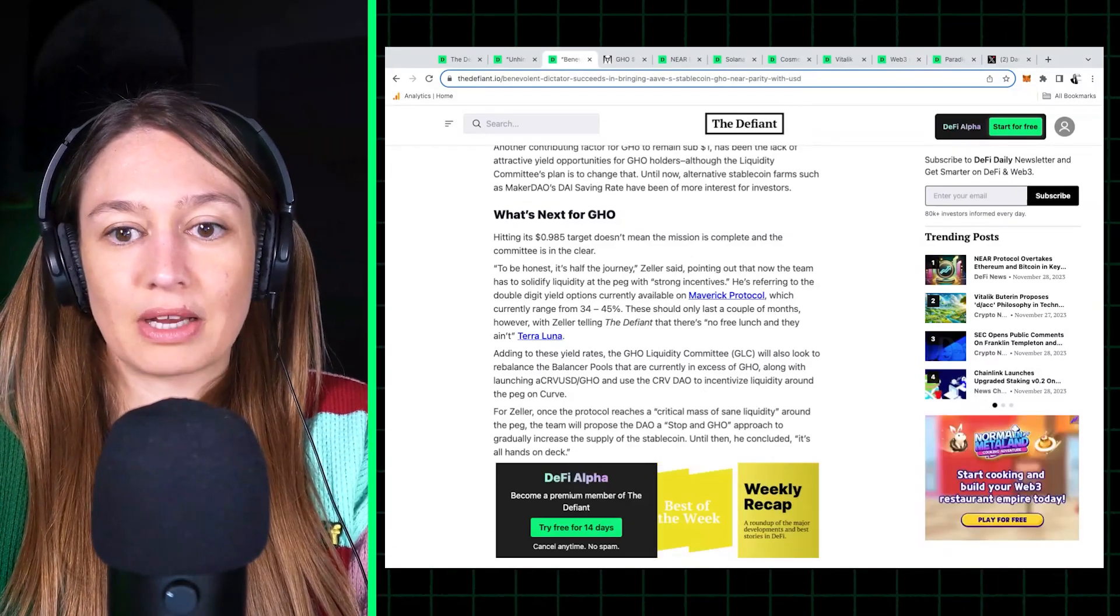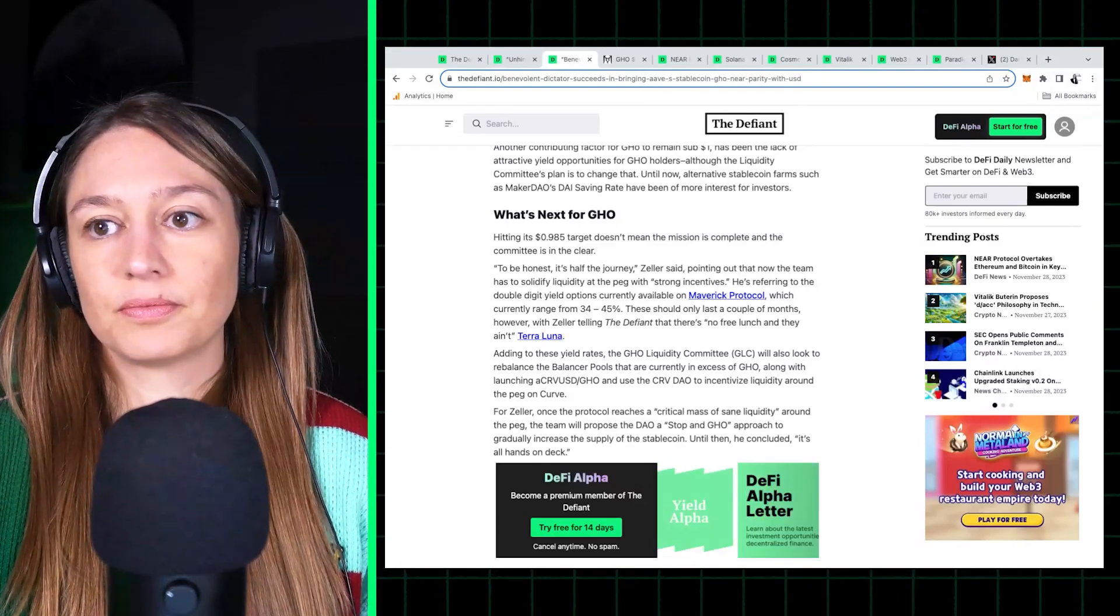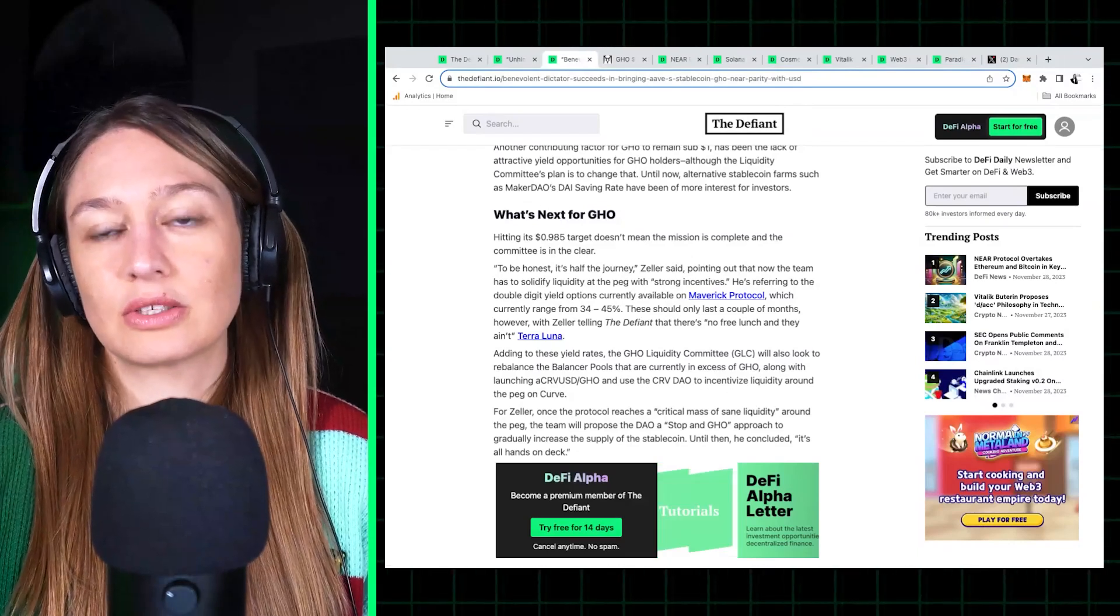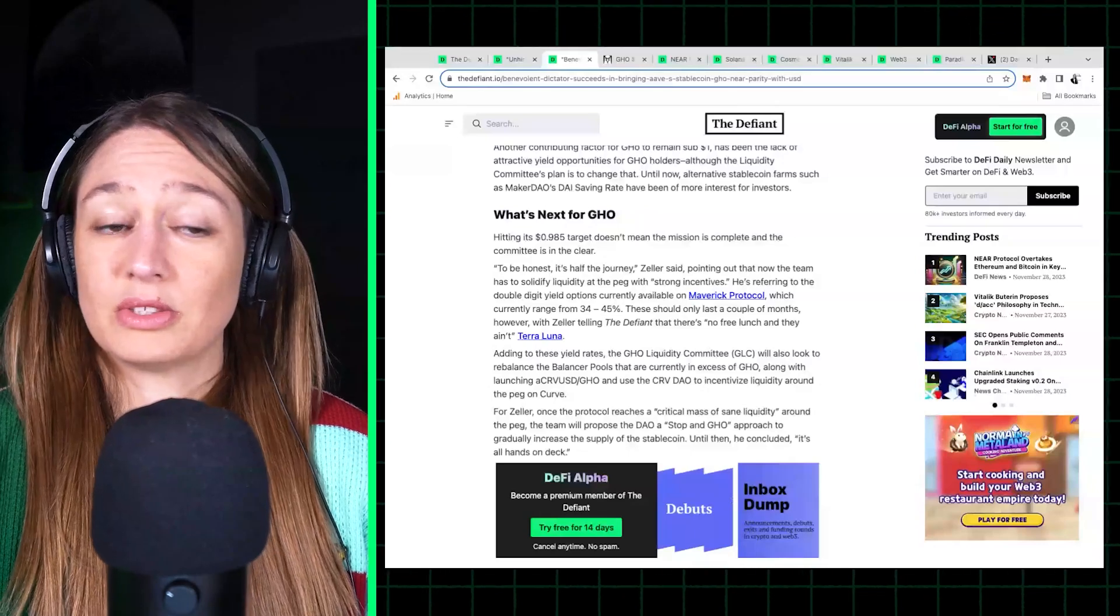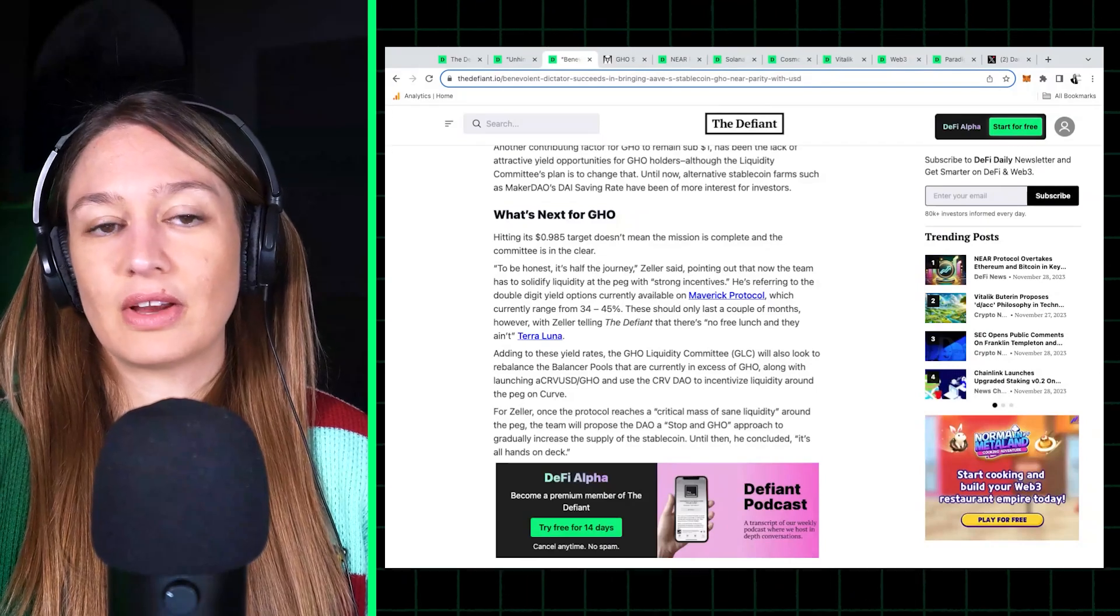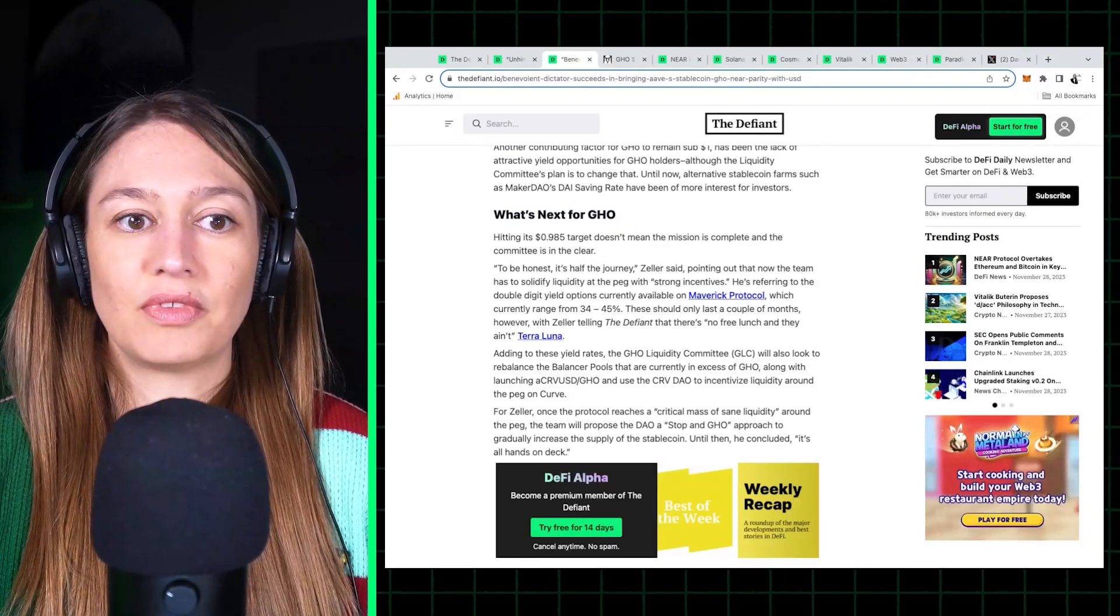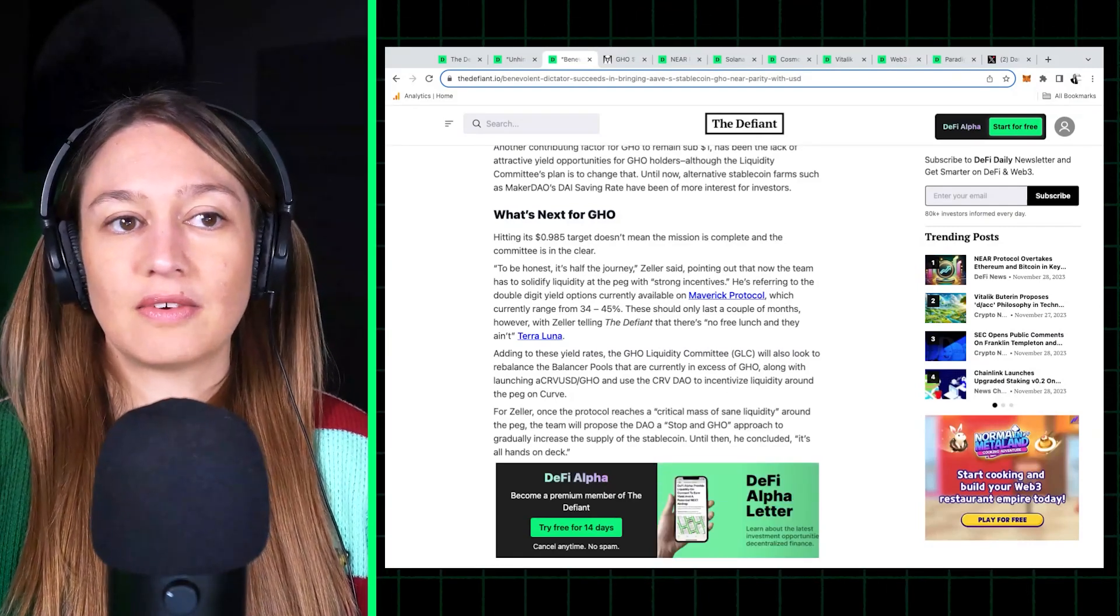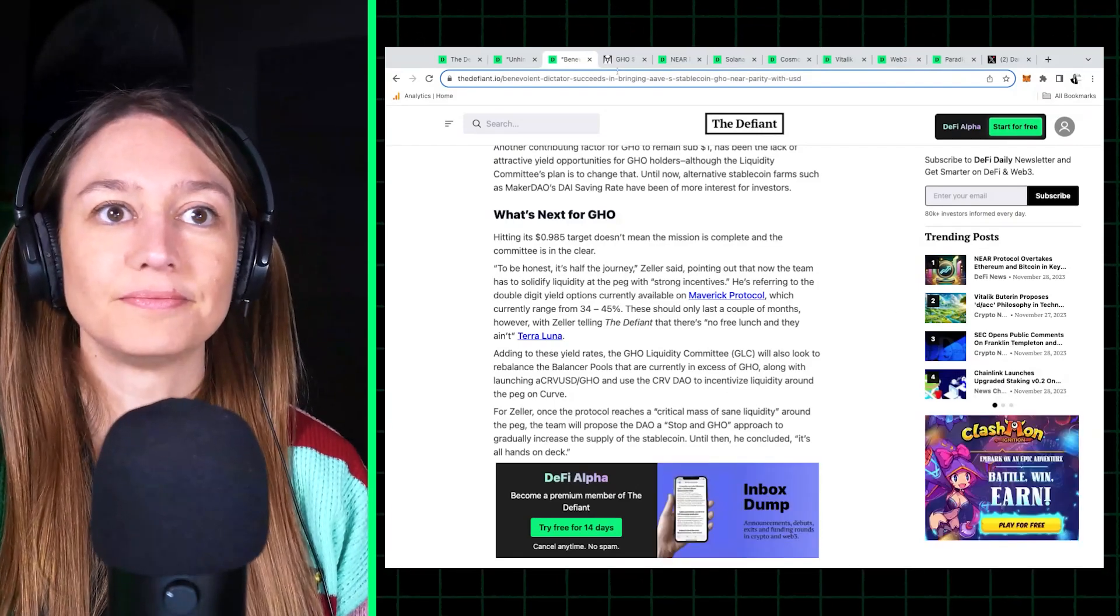So there will have to be some sort of more sustainable organic demand for GHO for it to actually retain its one dollar peg. But so far, this committee has been really effective. So I'm sure that they are on top of this and thinking of further ways to incentivize GHO and to make it more useful across DeFi.